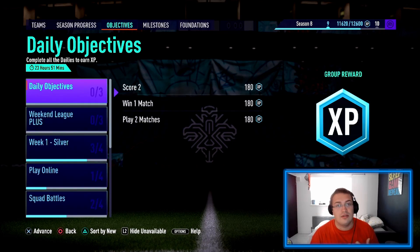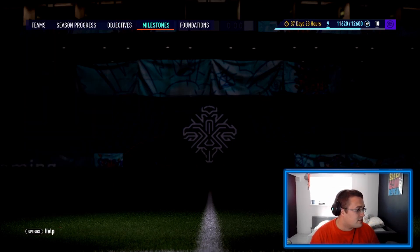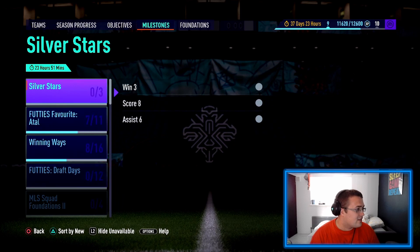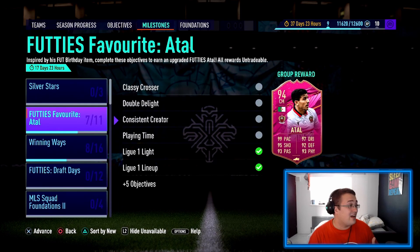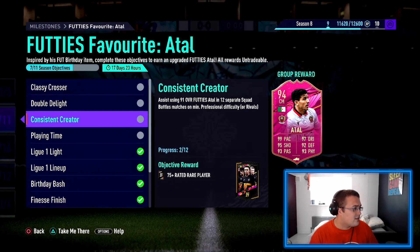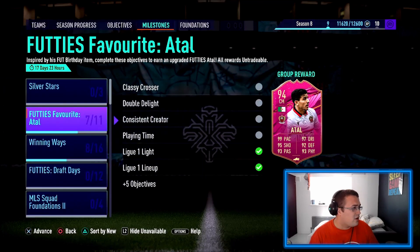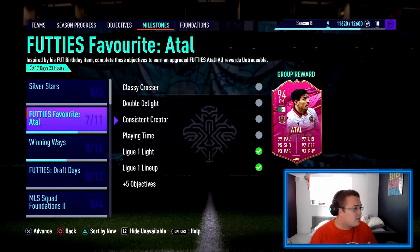So milestones - let's have a look. Seven out of eleven, still have to do a few of these. I don't know how quickly I'll get these done because I'm going back to work tomorrow.